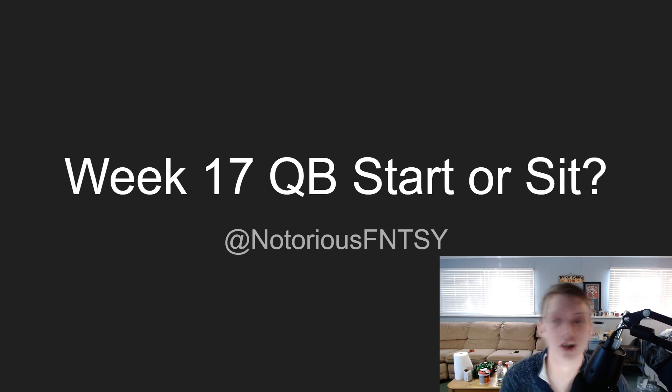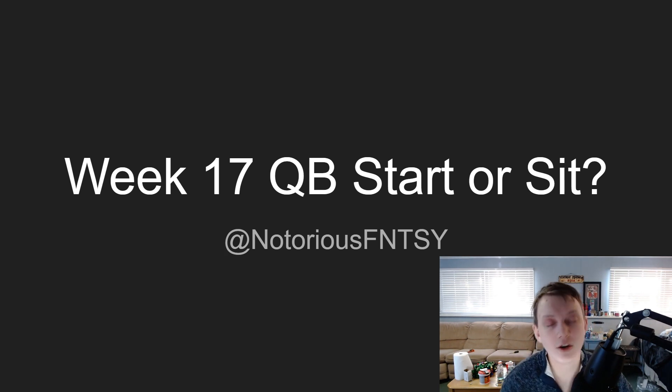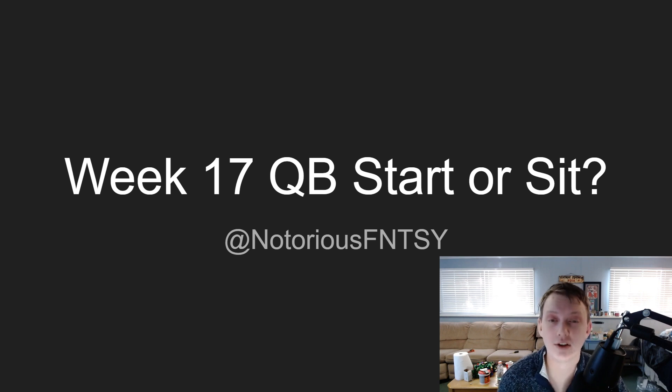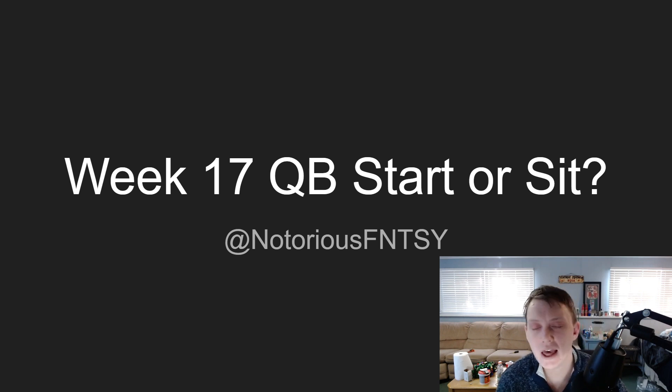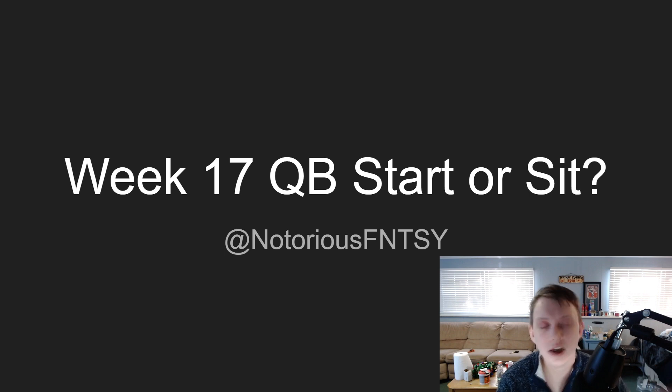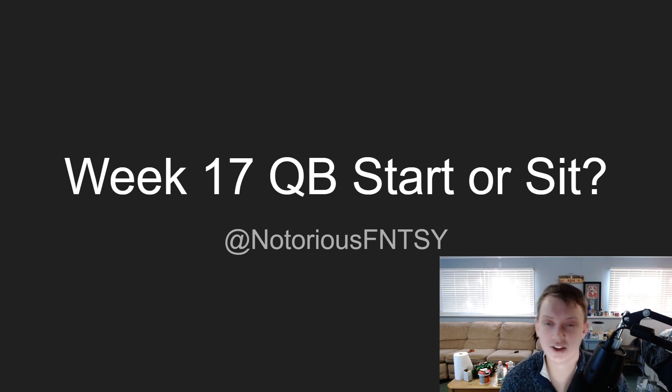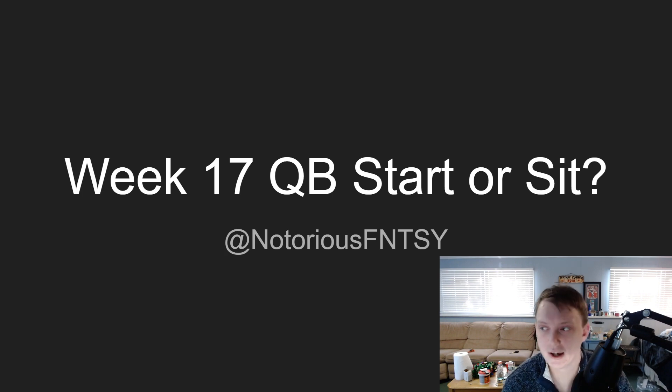Inside this video we're going to be going over every single matchup from Sunday's games for Week 17. There's no Thursday night football or Monday night football this week because Week 17 they put all the games on Sunday just because of the playoff implications.